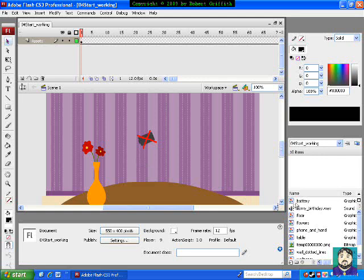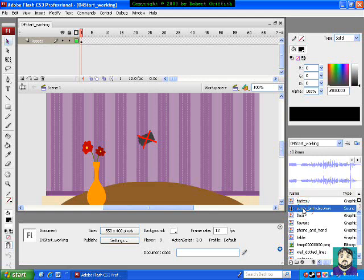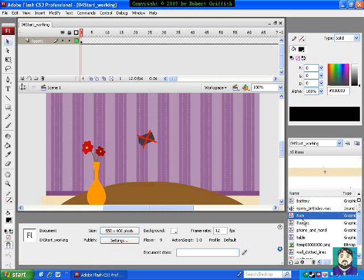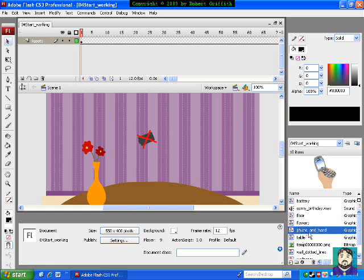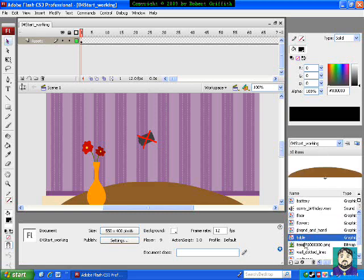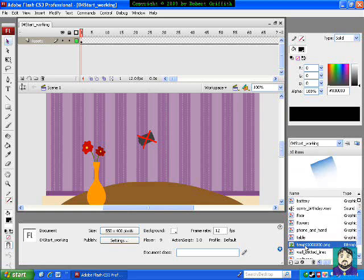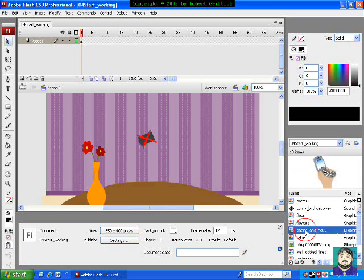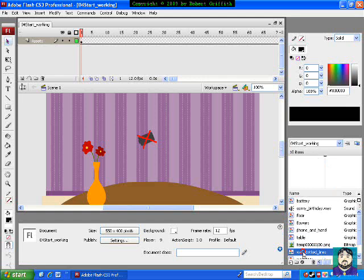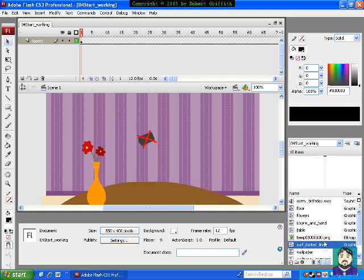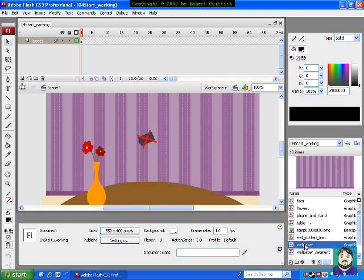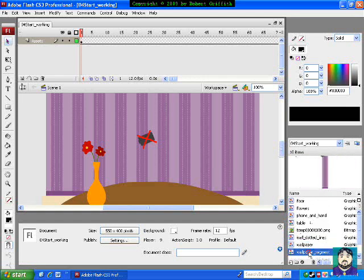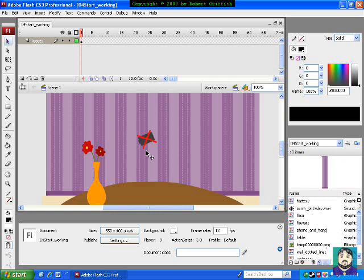The other thing I want to look at is over here you'll see that we have in our library a bunch of these different things. This is our sound file, obviously. There's the floor, flowers, the phone, the table, a graphic that can be used on the phone, the dots that go on the wall, the wallpaper itself, and individual segments. So we're going to be working with those things.